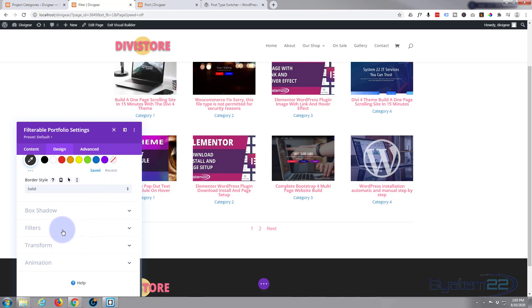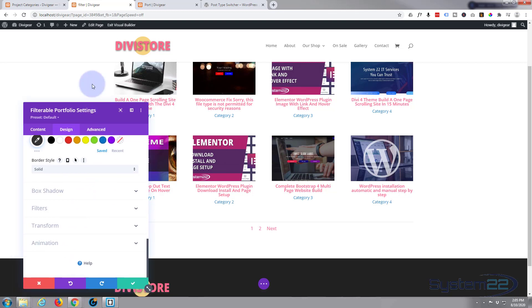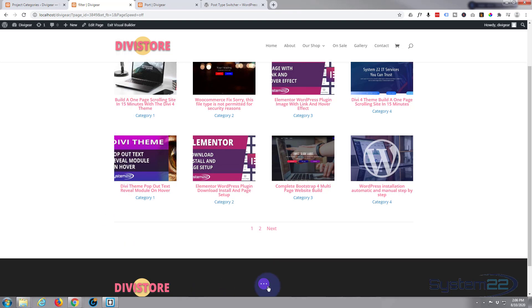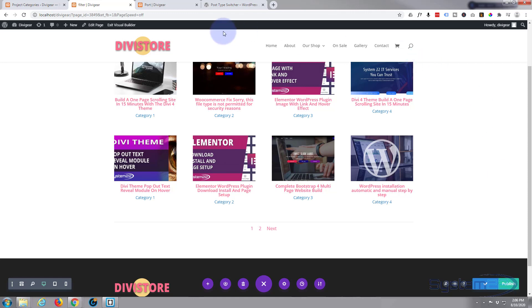I'm not going to add any box shadow or filters or transform or animation. I think we're good to go. So let's have a look and see if our little filtered portfolio is going to work. Let's save the changes, save page changes, and exit the visual builder.